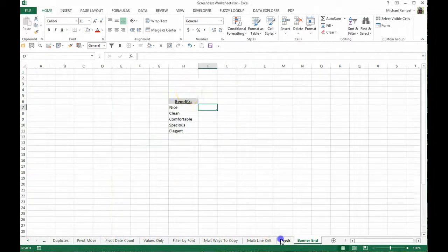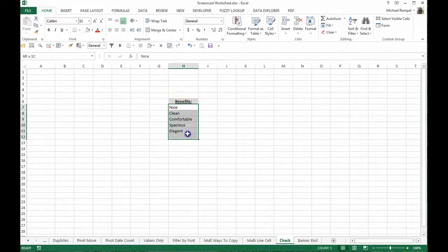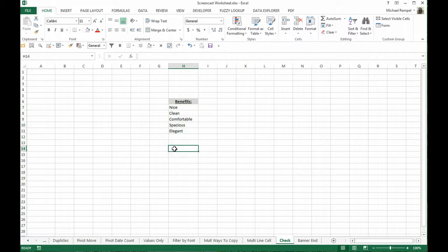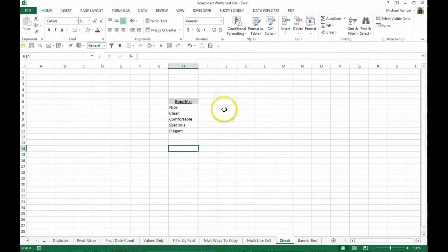Let's say we have a list here of just benefits or descriptives of an item, whether it's a hotel room or maybe a vehicle or something, and for a marketing piece you just want to put a checkmark after each one to show that it's included, that it's nice, it's clean, it's comfortable, etc. Well, there's a couple of things that we can do with that, and we're going to show you one using formatting.